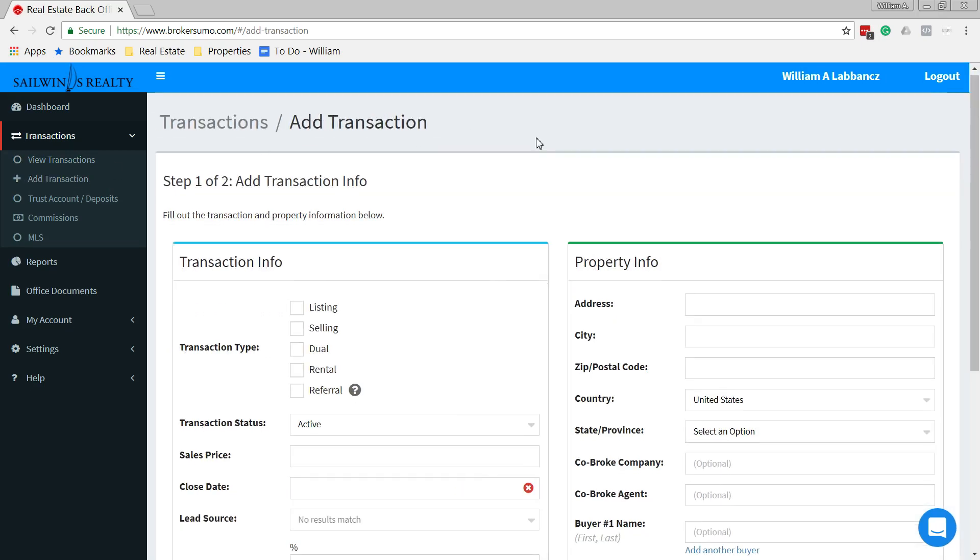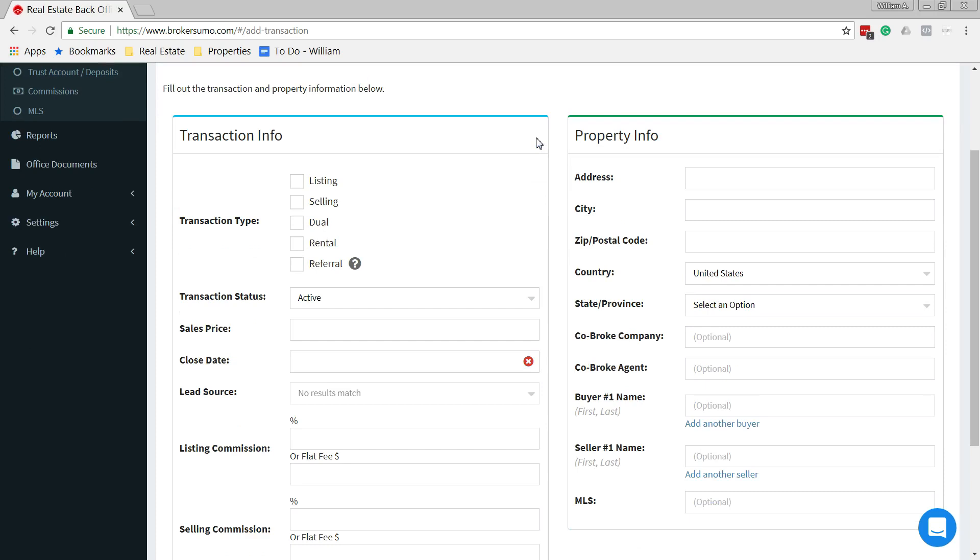Here we are. In the first step, we're going to start right from the top and work our way down. The first thing is we need to decide what type of transaction we have.